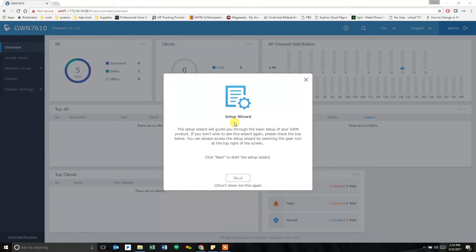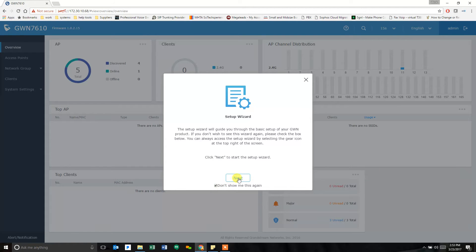Right off the bat, the setup wizard comes up. And you can quickly go through the setup wizard and say, don't show this to me again because you're going to do it right now.